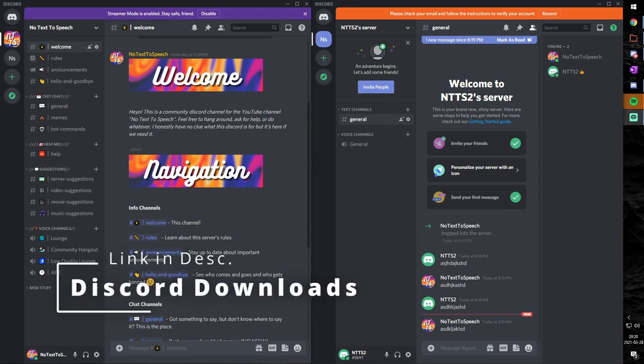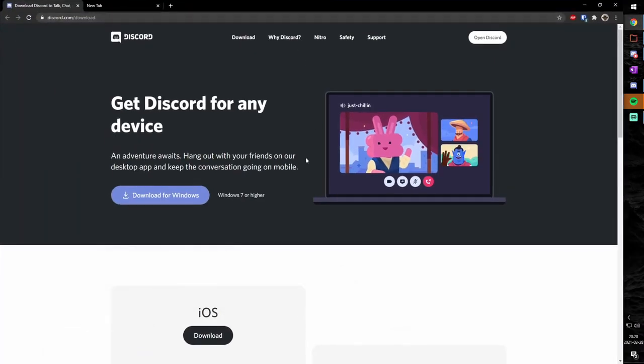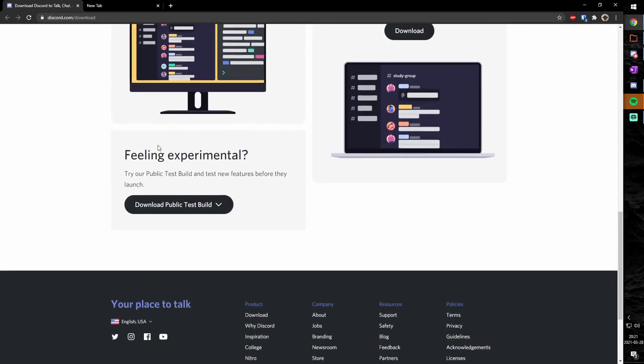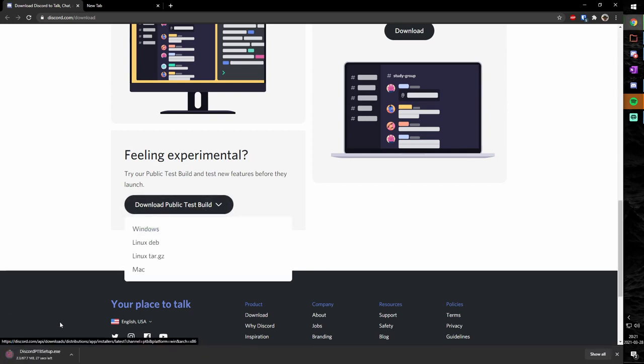So to start off, you need to go to the link in the description, and you will see this page here. This is the download page for Discord. But you need to scroll down, and you will notice feeling experimental. Personally not, but I've tried and bought stuff. Anywho, click on the download public test build and click on Windows, and it will download for you.